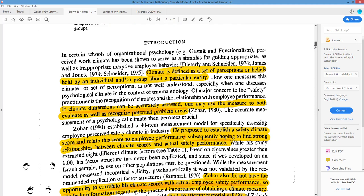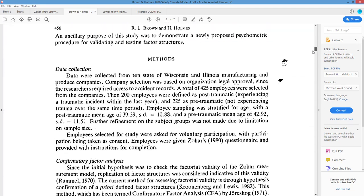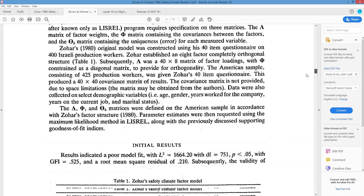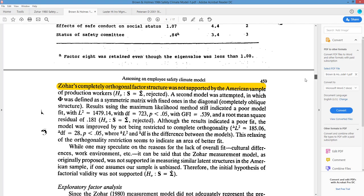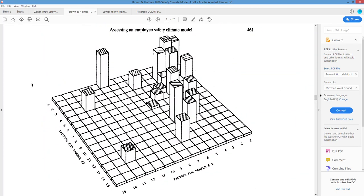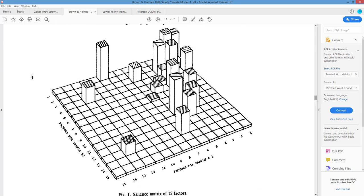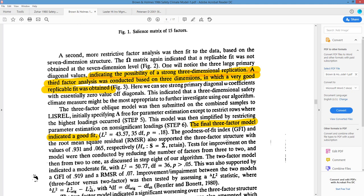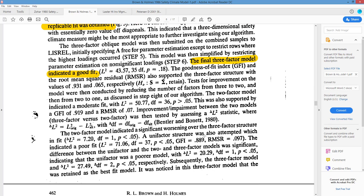Their data did not support the eight-factor structure through confirmatory factor analysis — it actually collapsed into three factors. In confirmatory factor analysis, you want everything in one quadrant; when items separate out, their variance isn't consistent with the other variables and sometimes you have to drop a question because workers' answers were so unrelated to everything else that it becomes noise. So they got down to three factors.